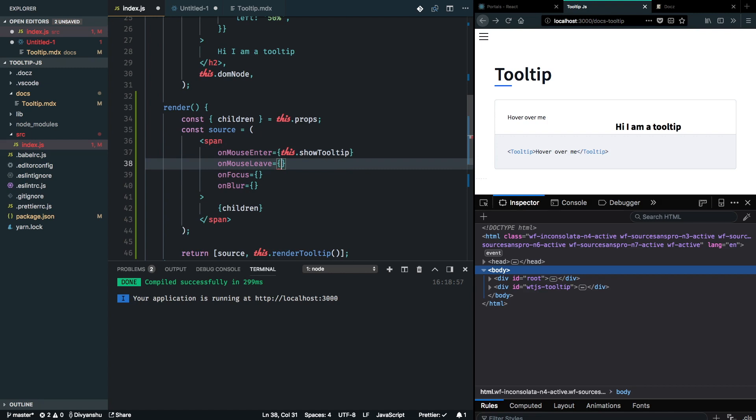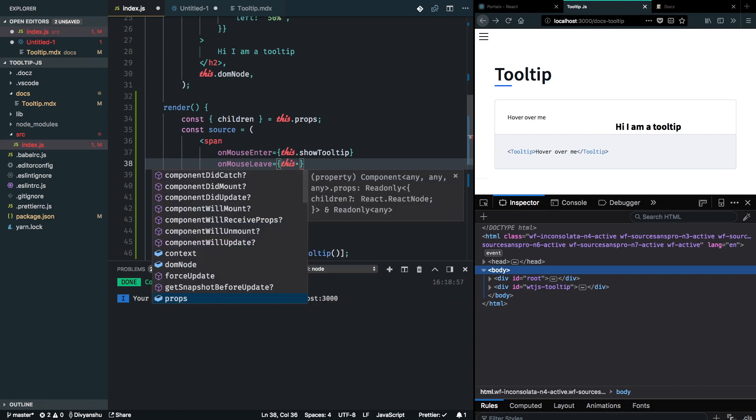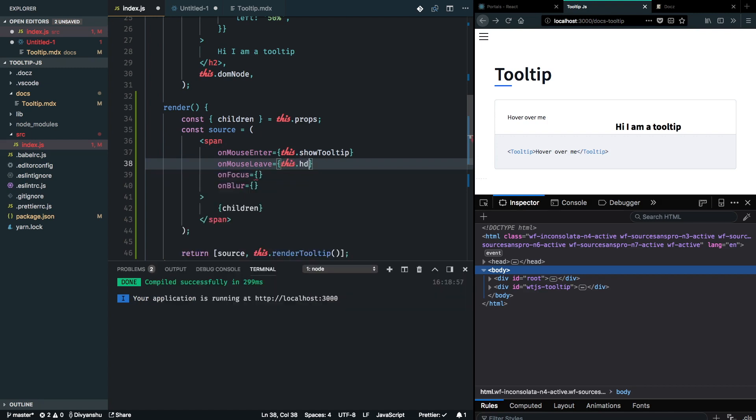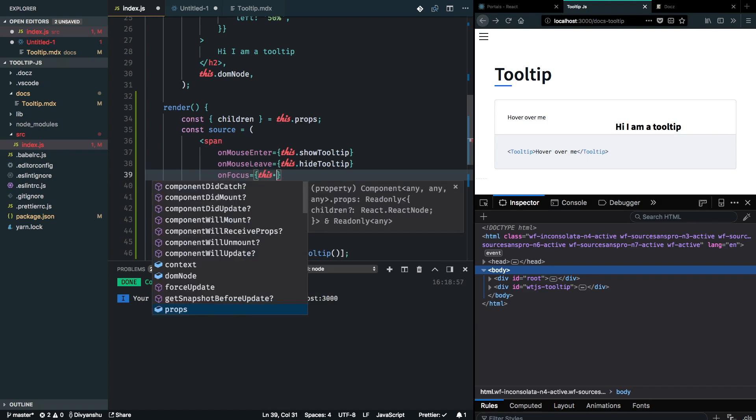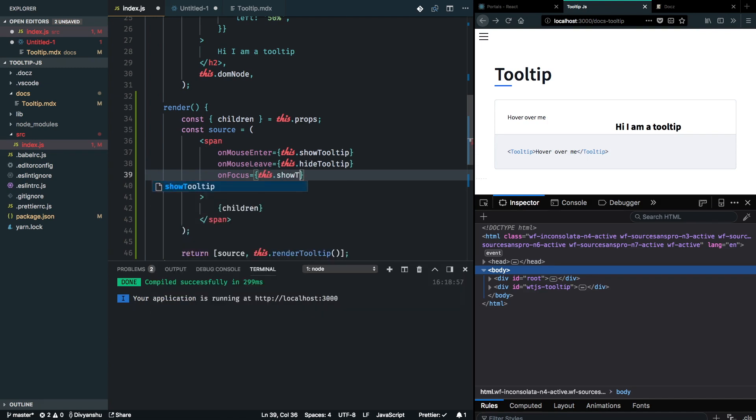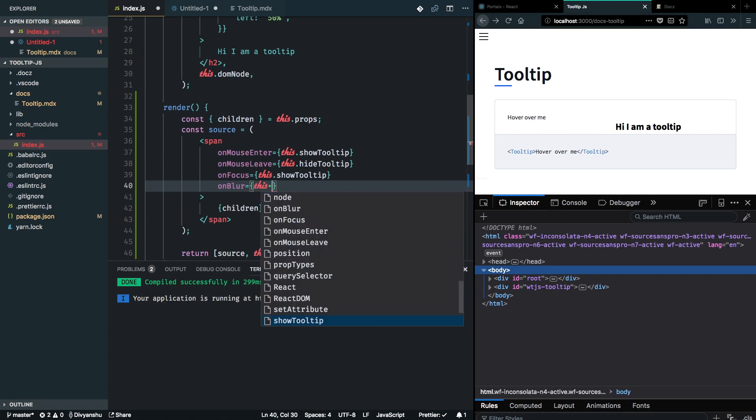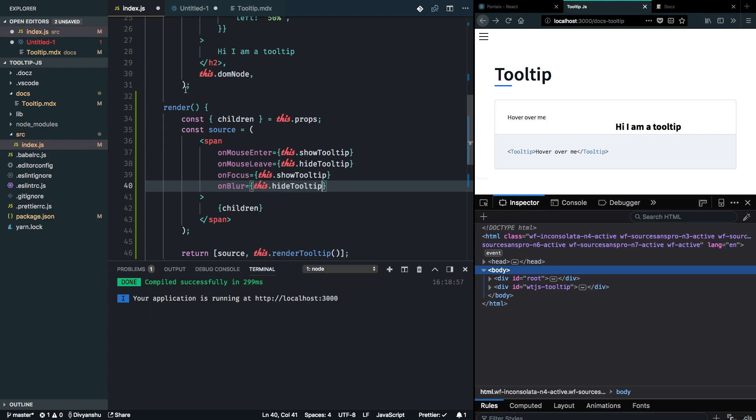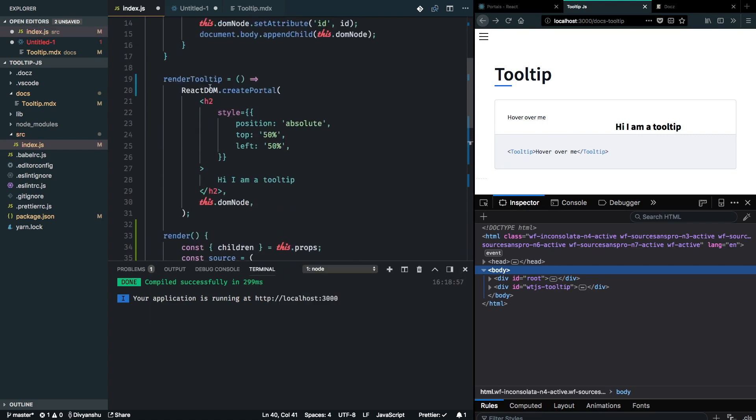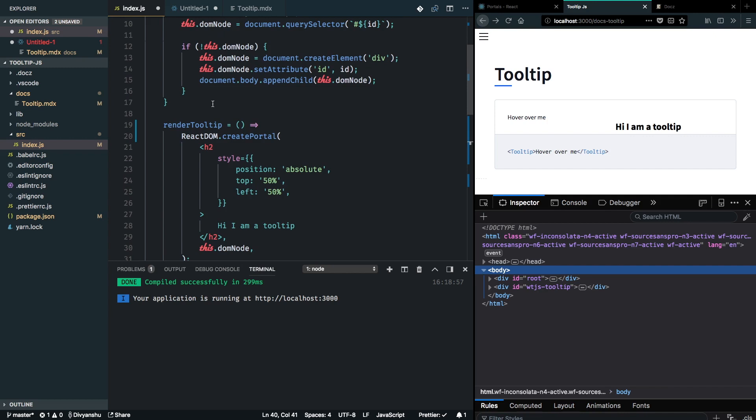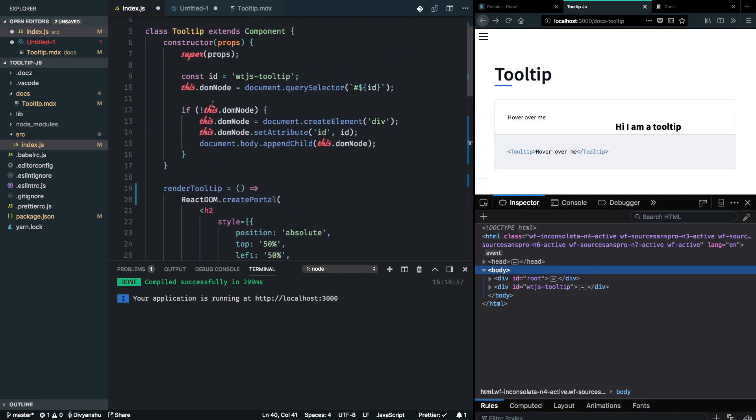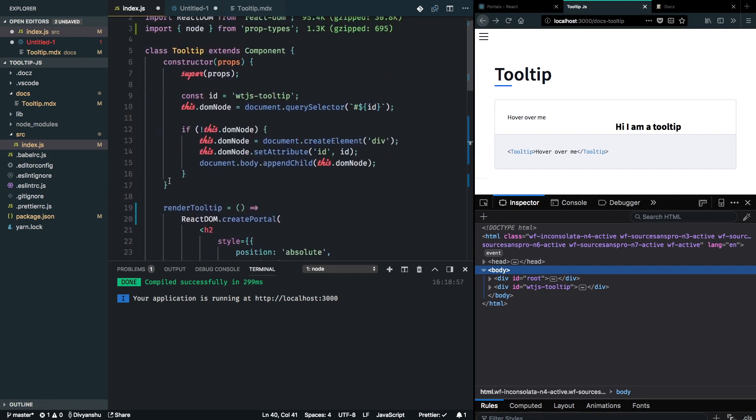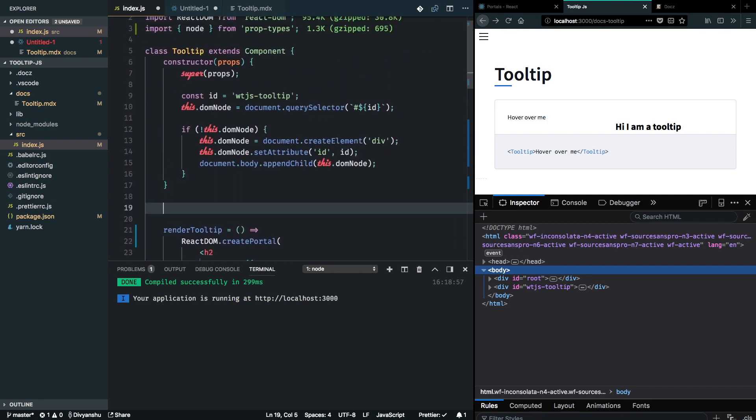I will create these methods right away, but let's just paint the picture out first. This will hide the tooltip. Now again, this will show the tooltip and this will hide the tooltip. Now I have to create these methods.